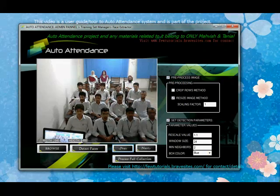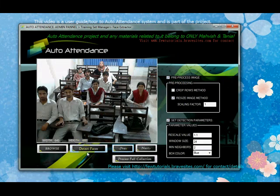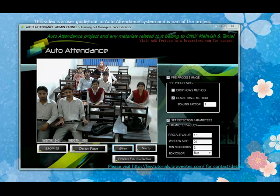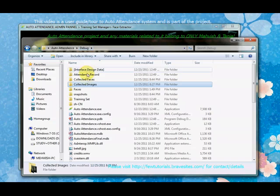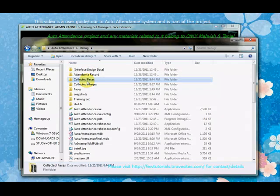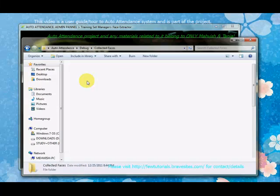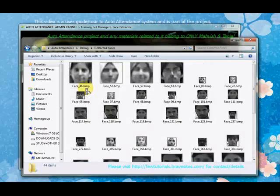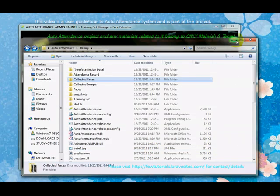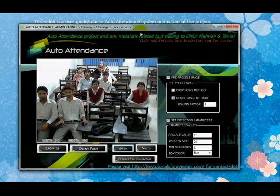One more thing: when you detect the faces, they are automatically extracted as well, and they will go to the collected faces folder. That is where your extracted faces are collected. Feel free to explore it around. Thank you.